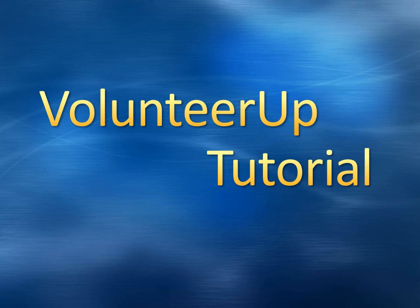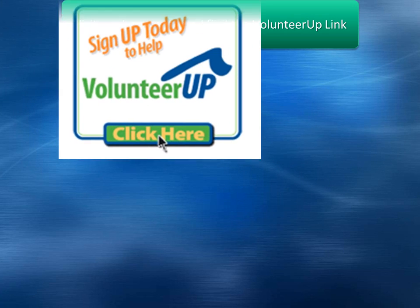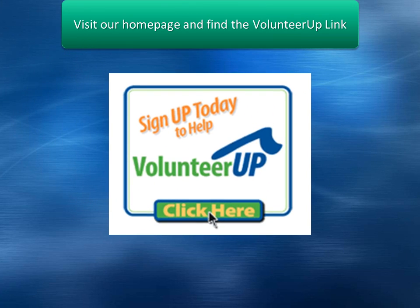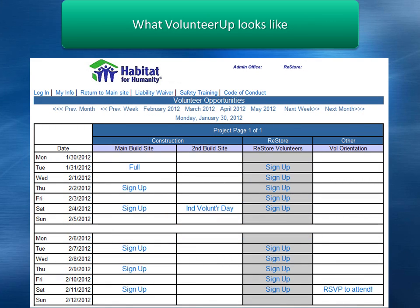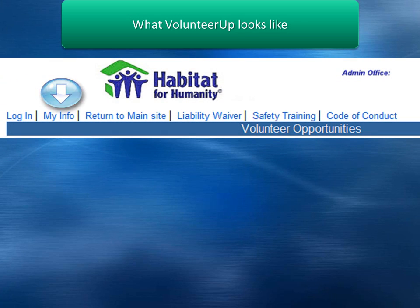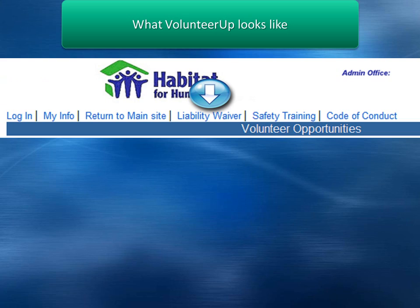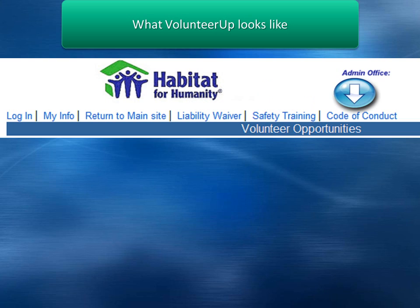Welcome to the Volunteer Up tutorial video. After you click the link for Volunteer Up, this will be the first screen you see. Become familiar with the links up at the top: login, my info, liability waiver, safety training, and code of conduct.